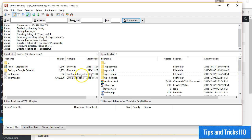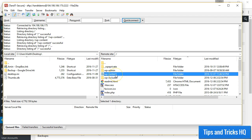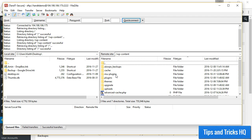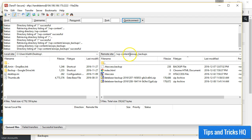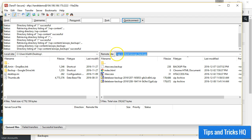The database backup will be stored on the server and be available for download via FTP. It can be found in the AIOWPS_backups folder within the wp-content folder.